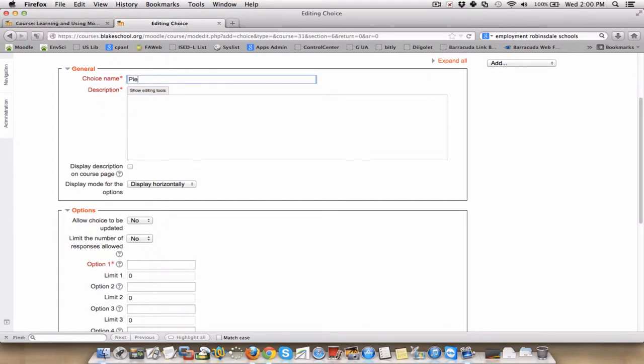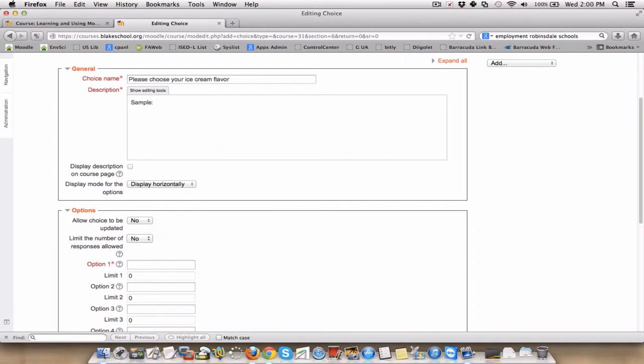So, choice name: please choose your ice cream flavor. And in here, I'm just going to have some sample text. Next, please choose your ice cream flavor to be served in class tomorrow.